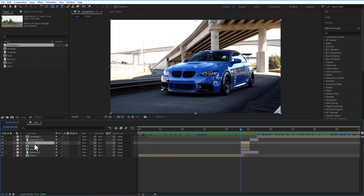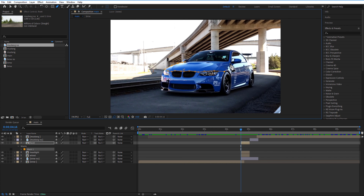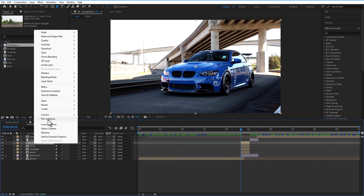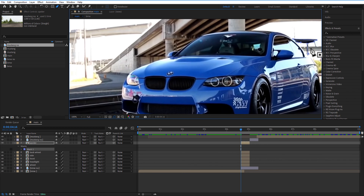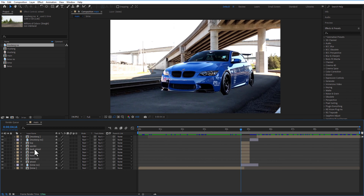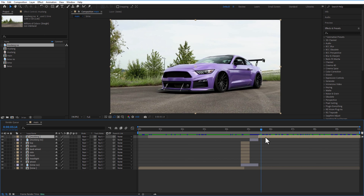Create another duplicate composition, delete the mask, and add a new mask for the headlight part. Continue creating duplicates until you have a total of seven masks covering: top spoiler, back wheel, side, front headlight, and front wheel.